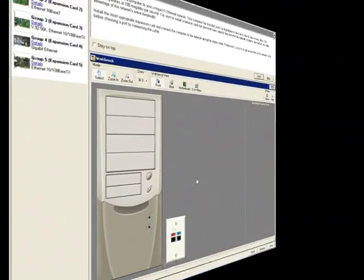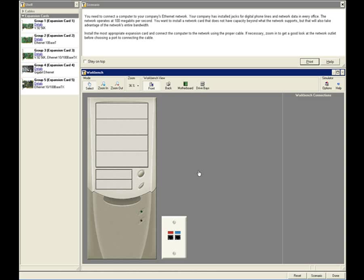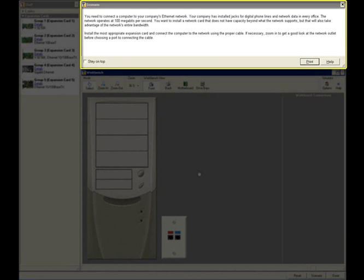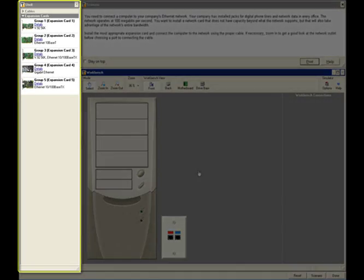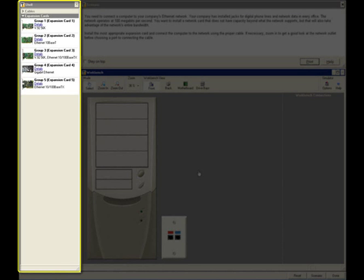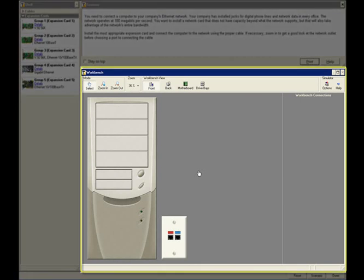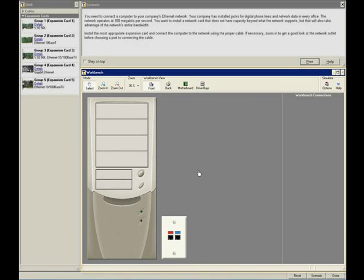The second type of lab simulation recreates a hardware environment. The hardware lab exercises consist of three areas on your screen: the scenario, where you find the instructions for the assigned task; the shelf, where you are presented with the different components from which to choose; and the workbench, where you manipulate the hardware components to complete the task.